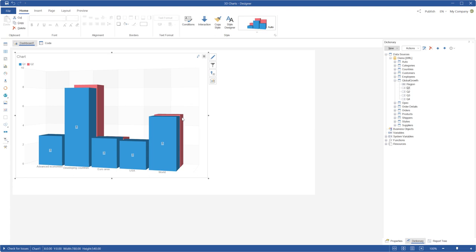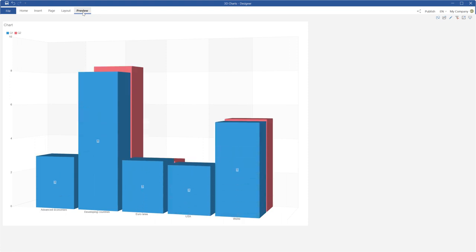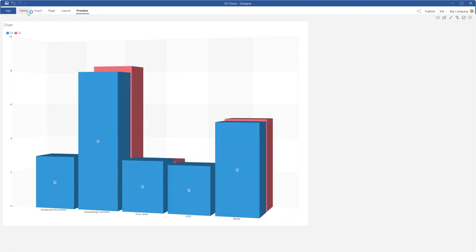By default, graphic elements of different series are placed along the z-axis one by one. You can change it.